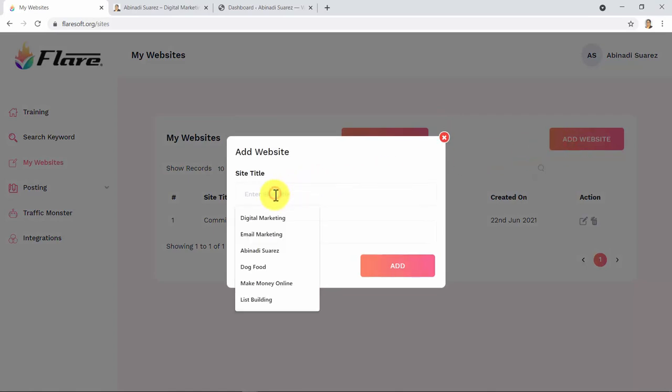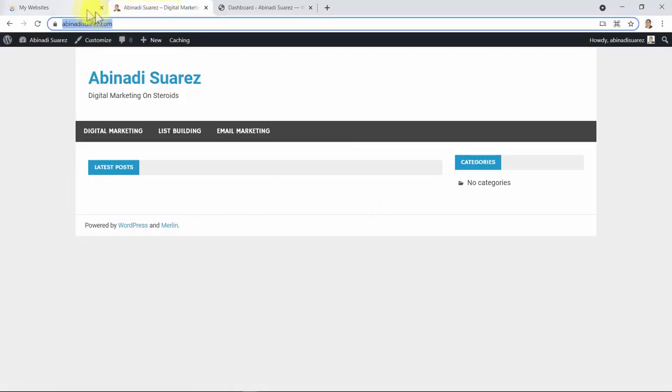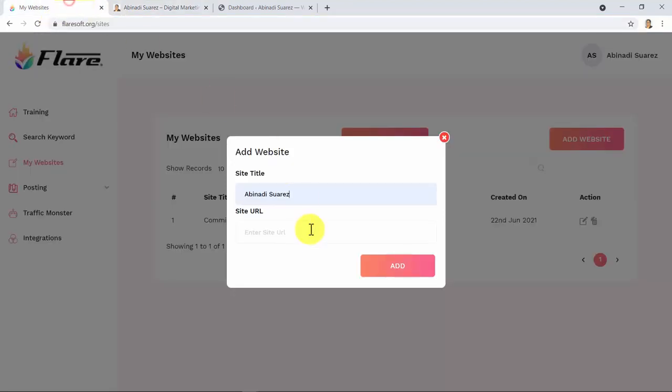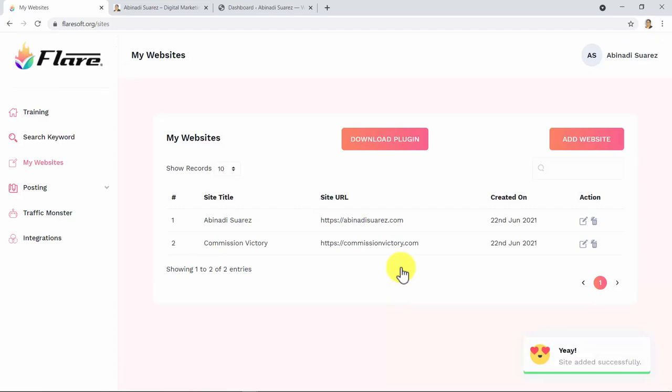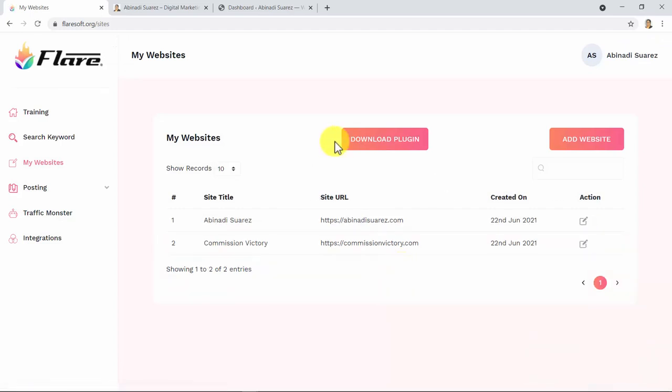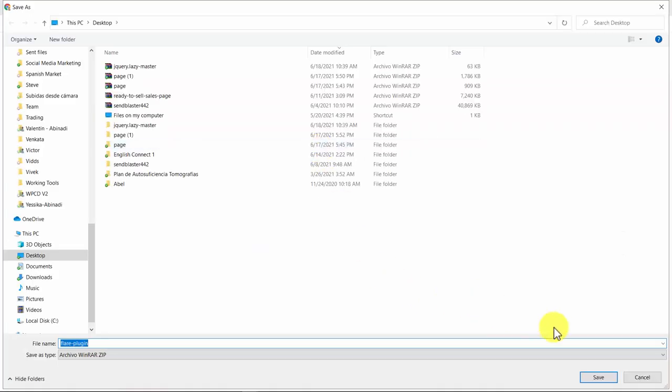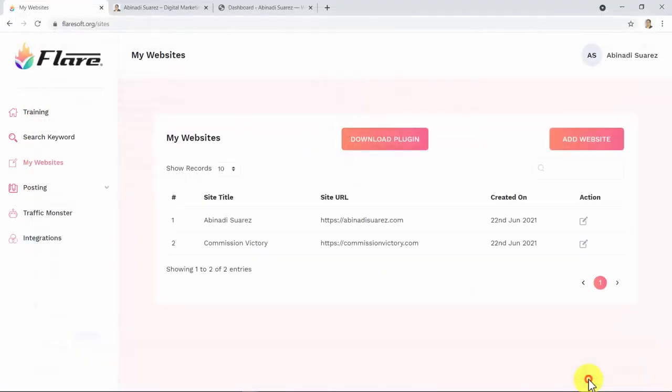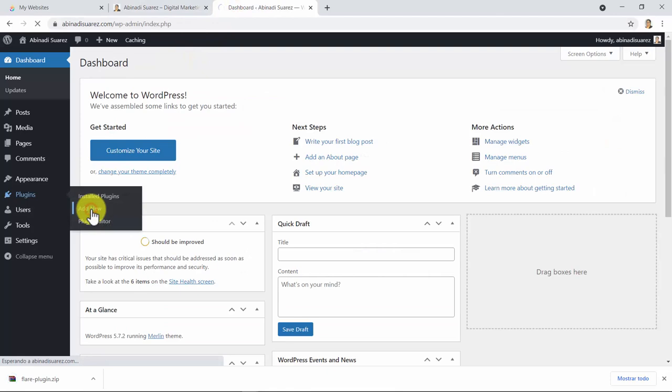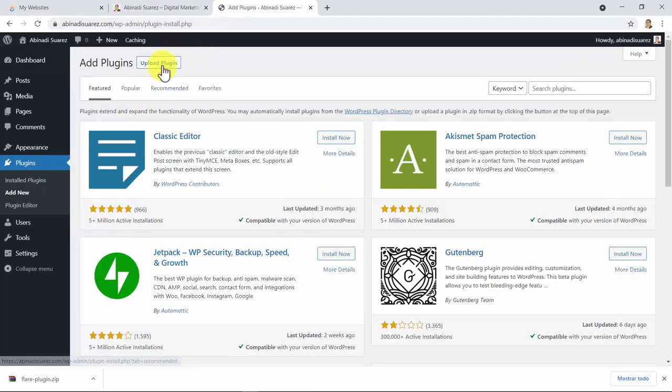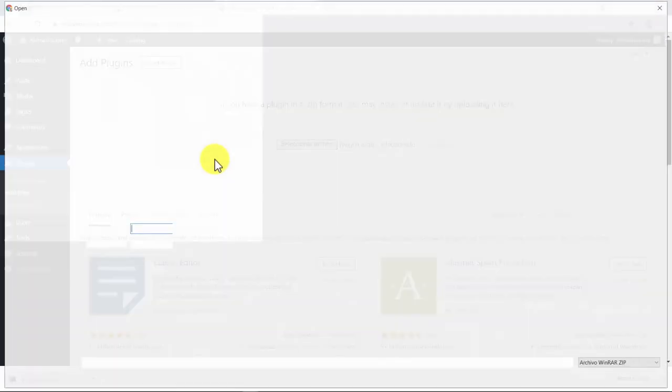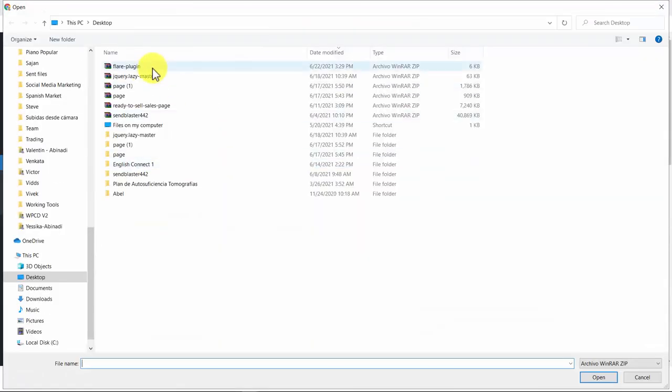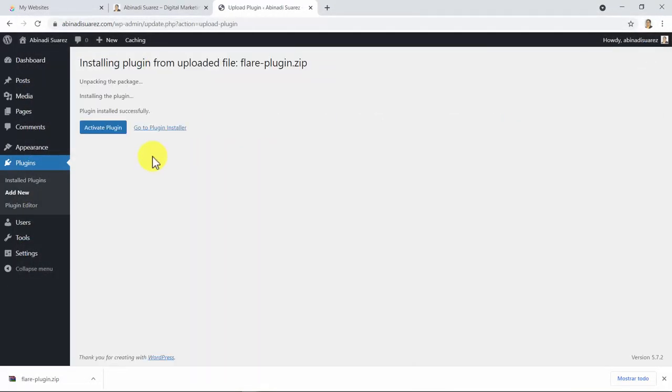I will download the Flare plugin to connect my site and we'll install the plugin and activate it.